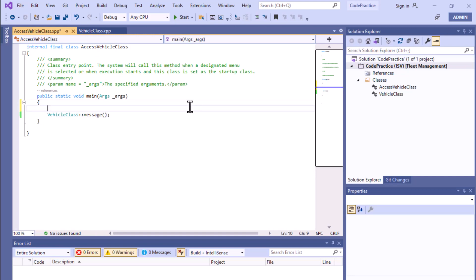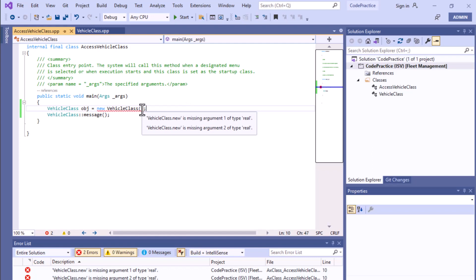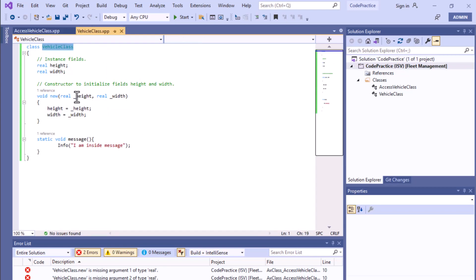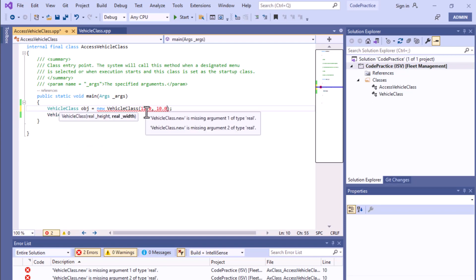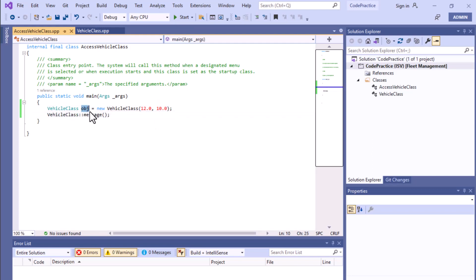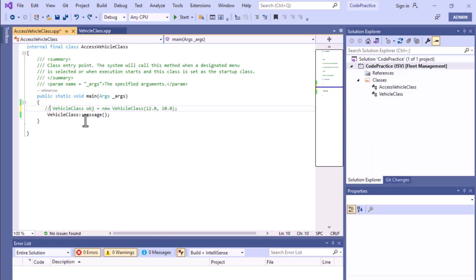Without creating any instance, you can access this message method. To contrast, to create an instance or object you would write Vehicle, pass constructor parameters — height and width — for example 12.0 and 10.0. But you can see we are not using this object to call the message method because it is static. We don't need any kind of object to call the message method.